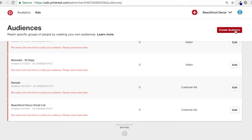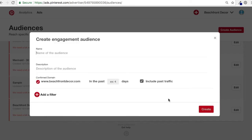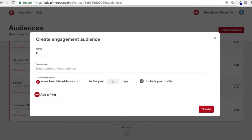Next we're going to click Create Audience, do an engagement audience, and click Next. Pretty simple — anyone who's engaged with your pins over the past however many days you want. We'll do 30 days again. We'll name it 'Engagement, All Pins, 30 Days.' I have a confirmed domain here.